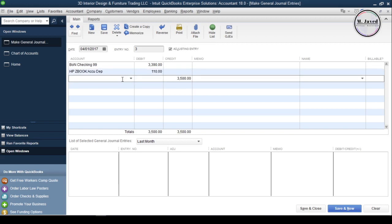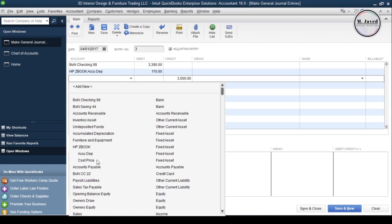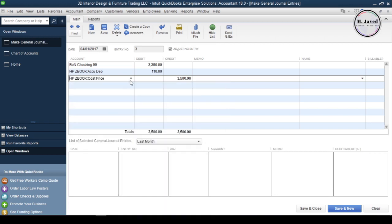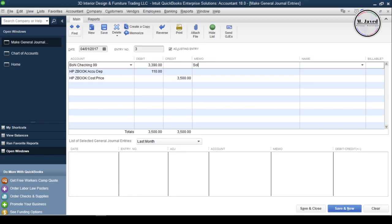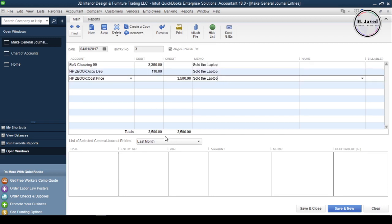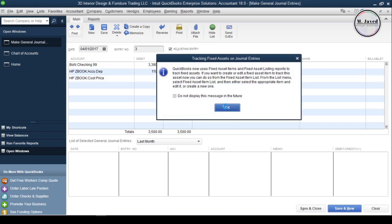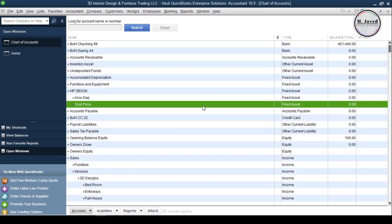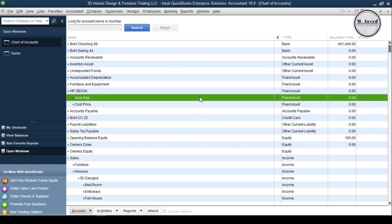What remains is the cost of the asset we bought it at. Since we are selling an asset it won't be a business property anymore, so select the cost account of the asset you are going to sell and write its full cost on the credit side to counter its value. Write some memo if you want, or just click Save and Close to record the entry. Here you can see that the value of the asset has gone down to zero.